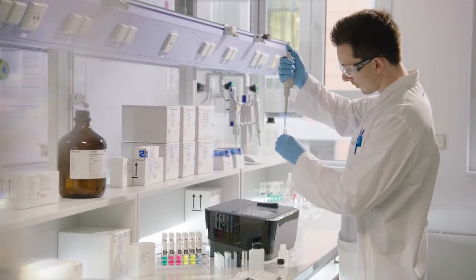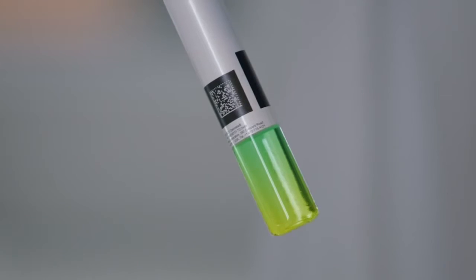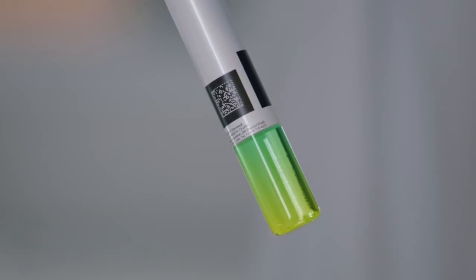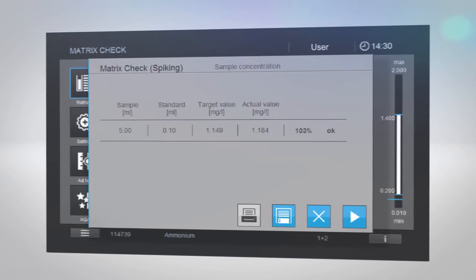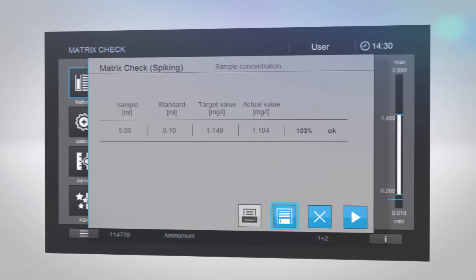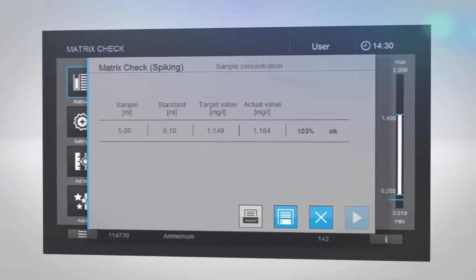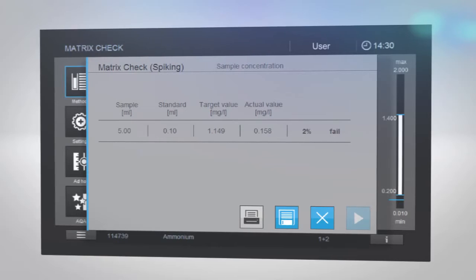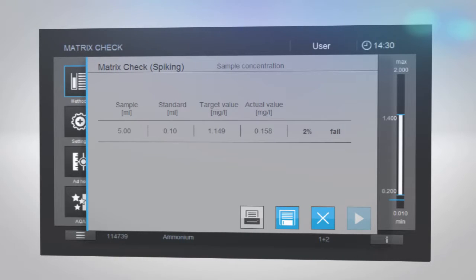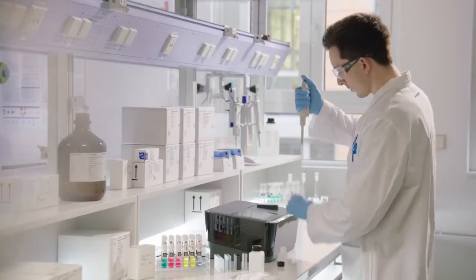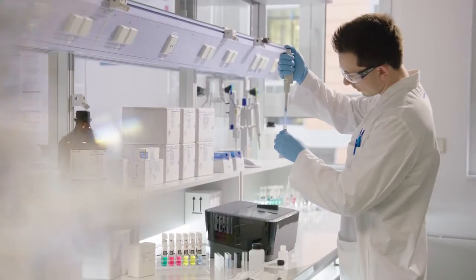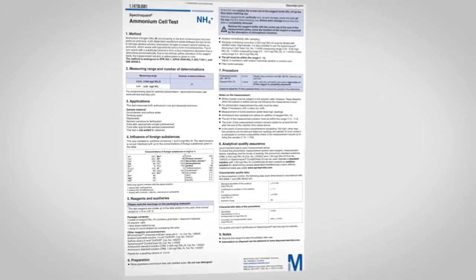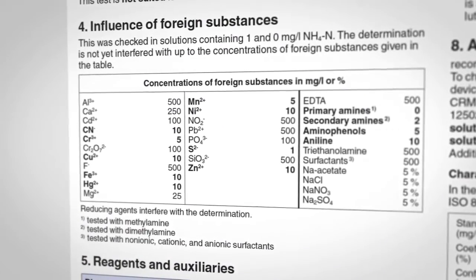Alternatively, you can perform a Matrix Check using your own standards. When doing so, adapt the number of dilutions or additions to your needs. If your result is within the range of the Matrix Check, you have no interferences in your matrix, and your original result shows the correct amount of sample you measured. However, if your Matrix Check is out of range, your original result may not be correct due to interferences in your matrix. Please check your sample preparation routine for adaptations to eliminate or reduce possible interferences. We also recommend that you refer to the package insert for additional information about possible interfering substances.